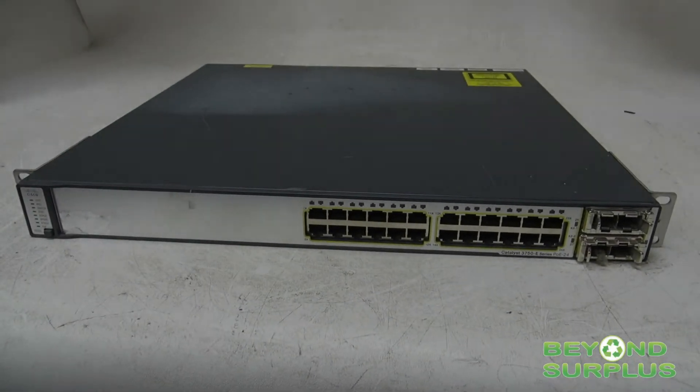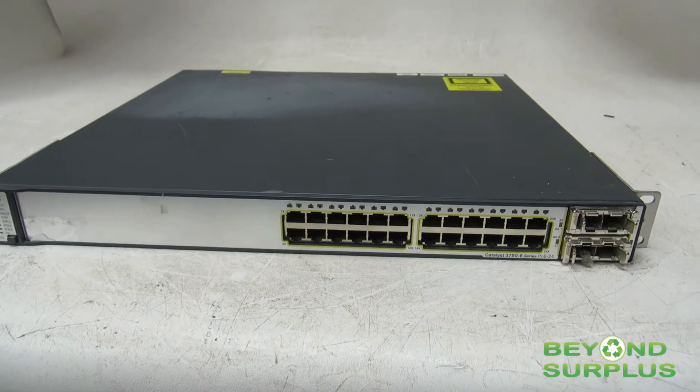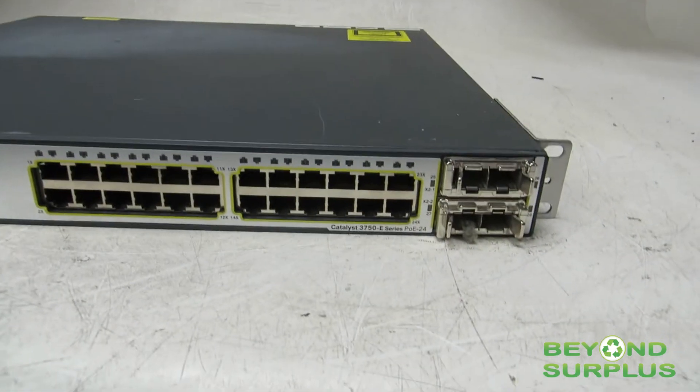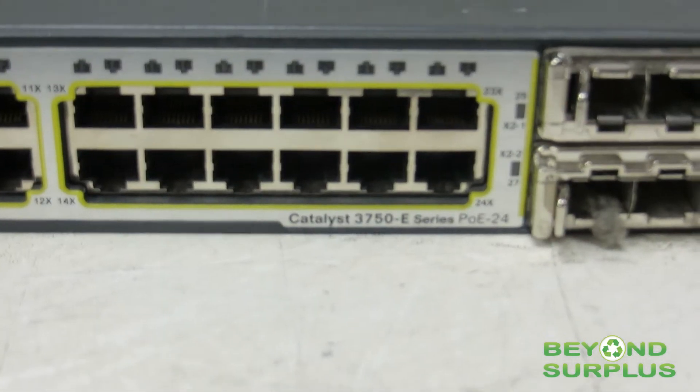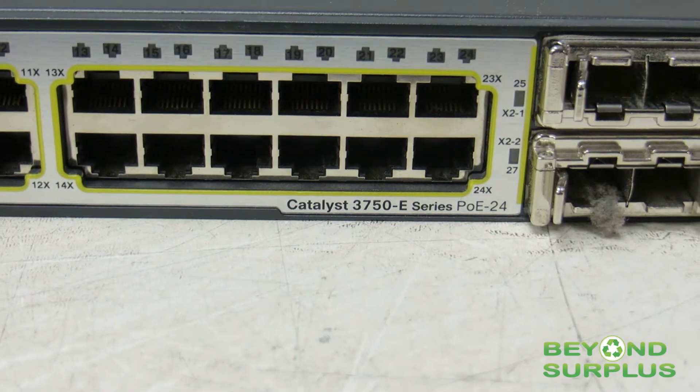Today we're taking a look at an obsolete Cisco switch. This is the Catalyst 3750E.